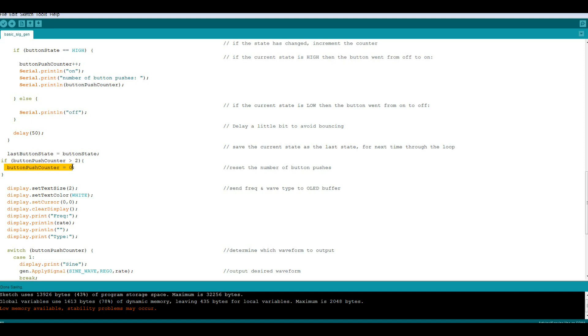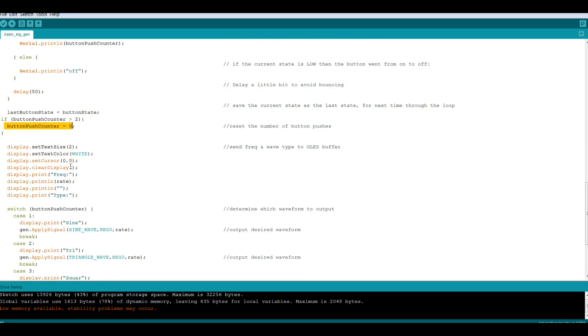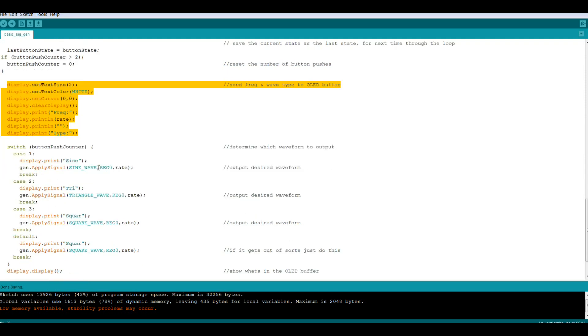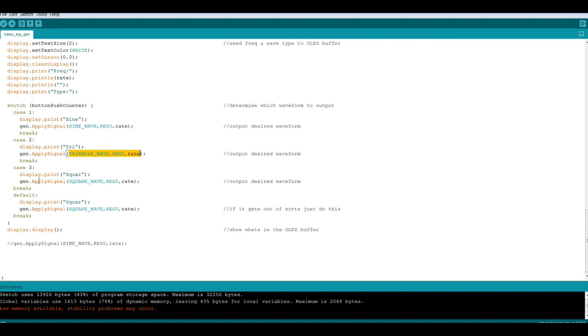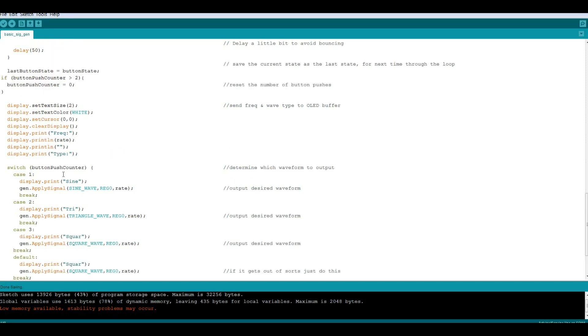I know this is weird. I had it if it was greater than three we reset it to one, but it doesn't work that way for some reason. I need to use zero and two even though my numbers are one through three. So we're going to use the switch case here based on button push counter. Case one is going to be a sine wave, case two will be the triangle wave, case three which it never seems to get to, so I just set a default so when it gets wiggly it will go directly to square wave. Then we will display what's in the OLED buffer.